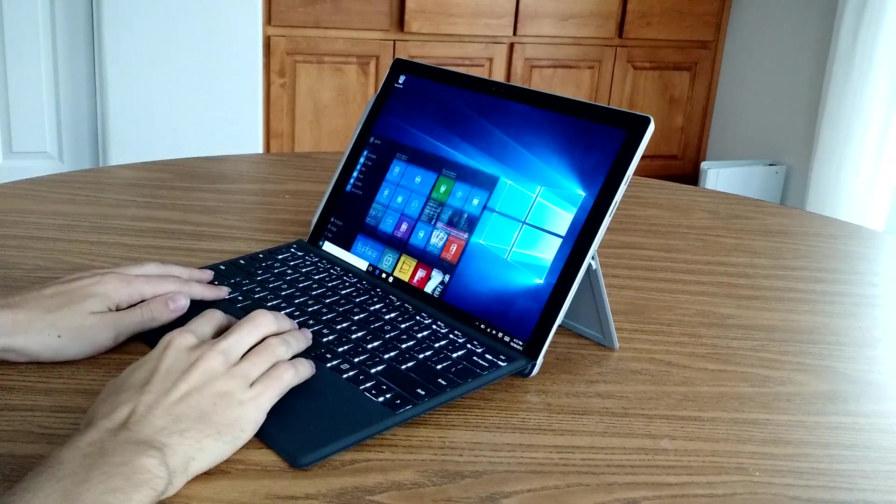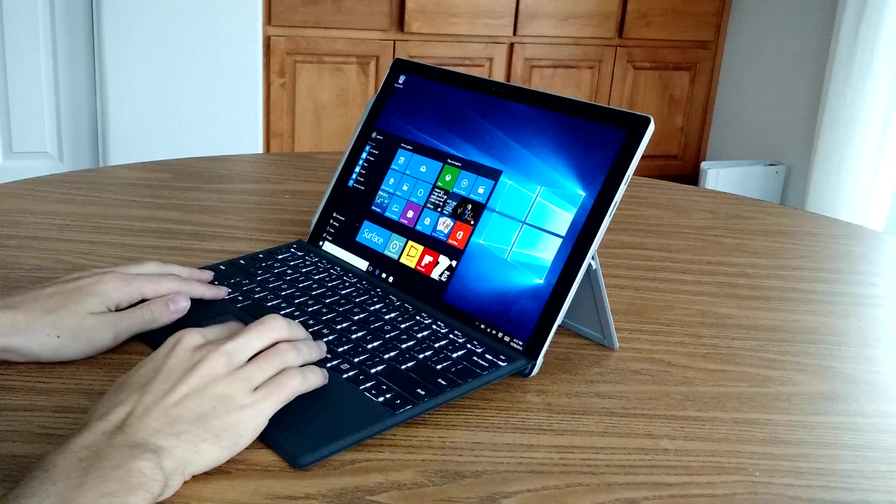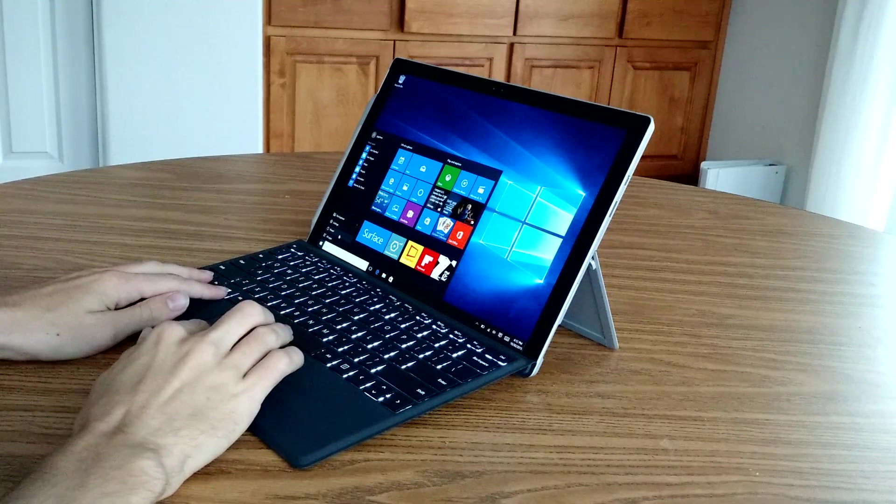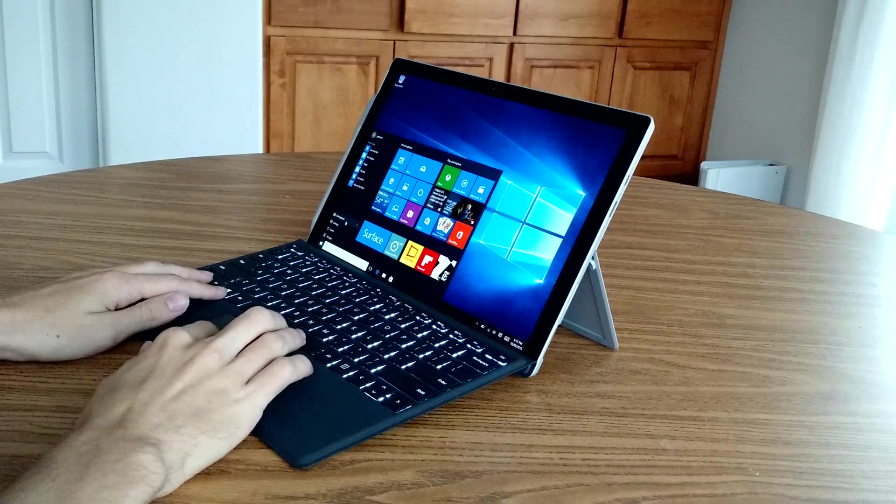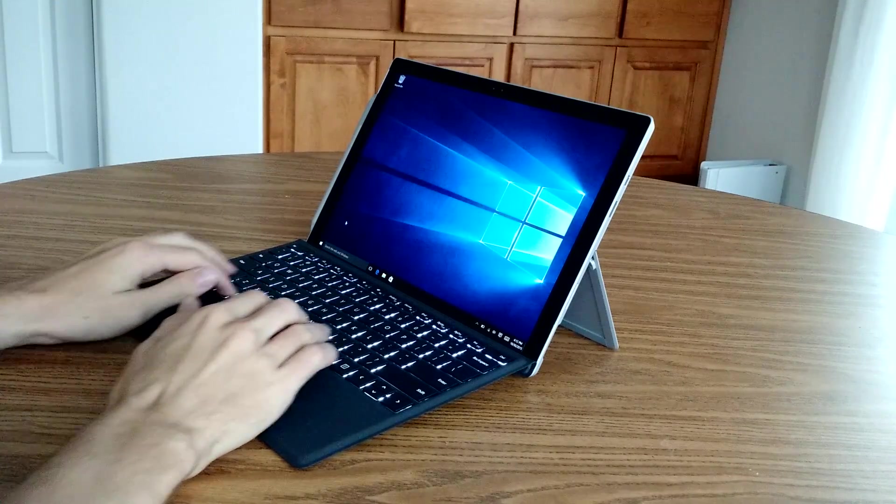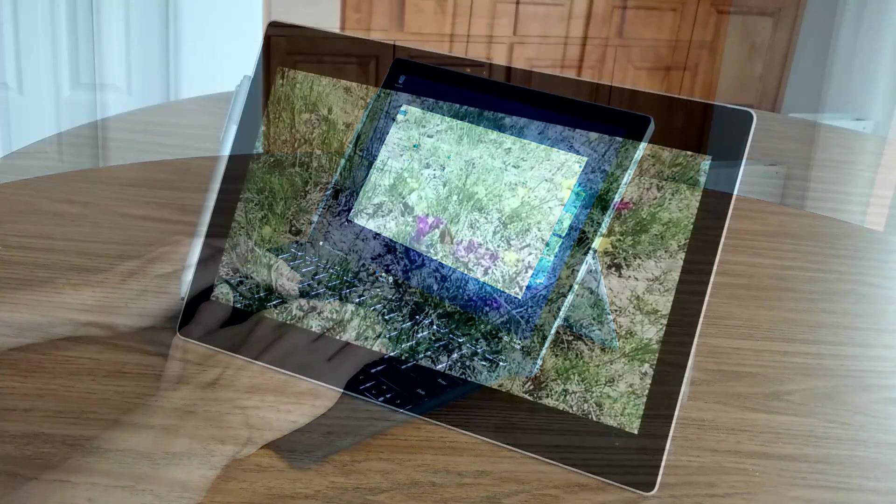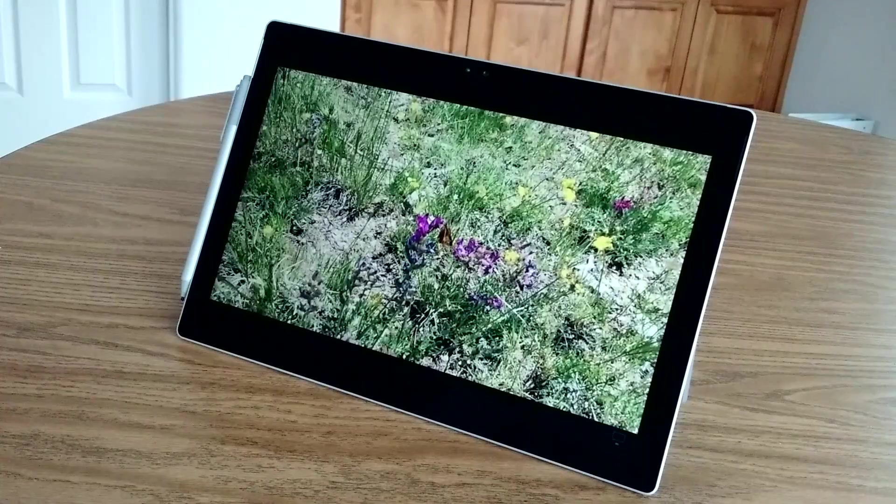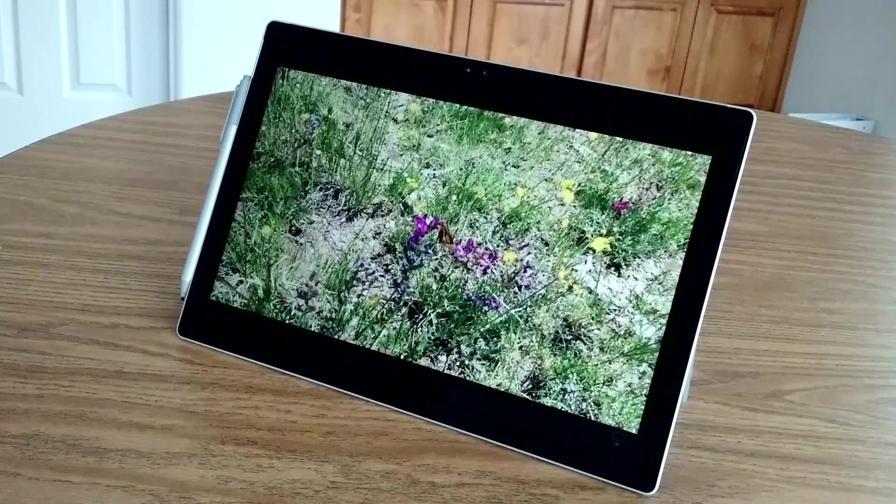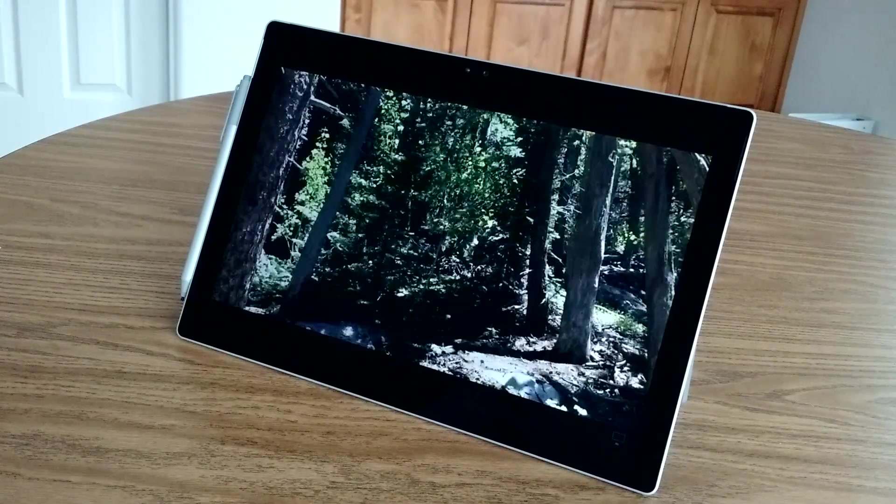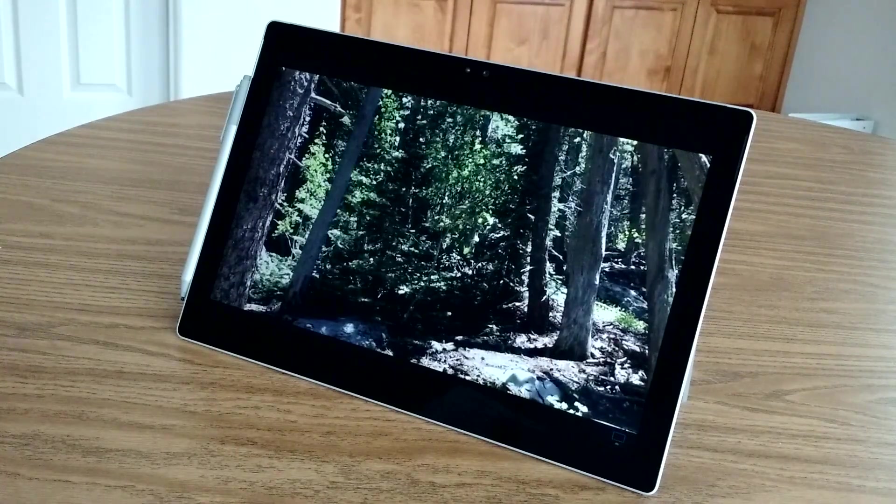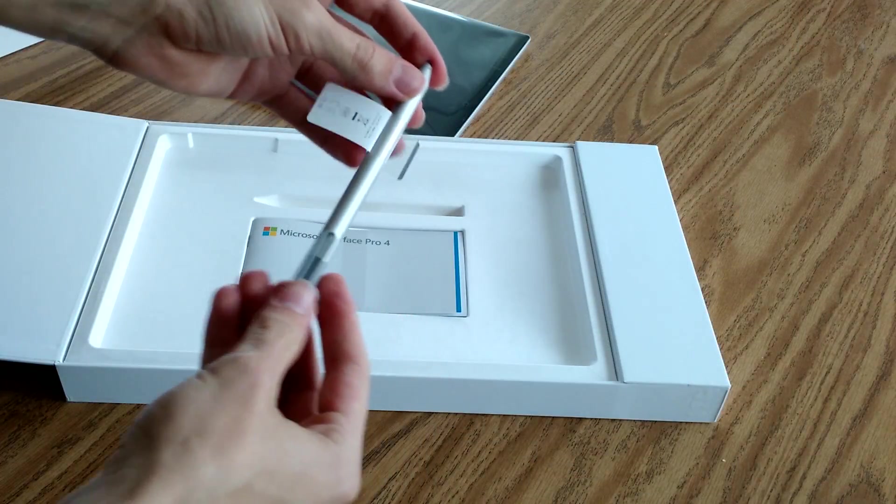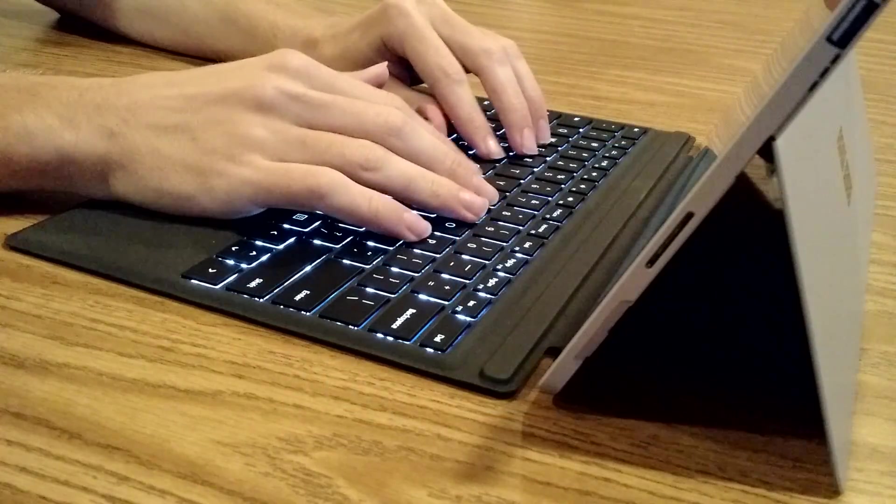So when I first reviewed the Surface Pro 4, I was really blown away by how good of a laptop it was. It had robust processing power, a perfectly sized display and a really nice aspect ratio, plus a few critical add-on accessories like the Surface Pen and the Type Cover.